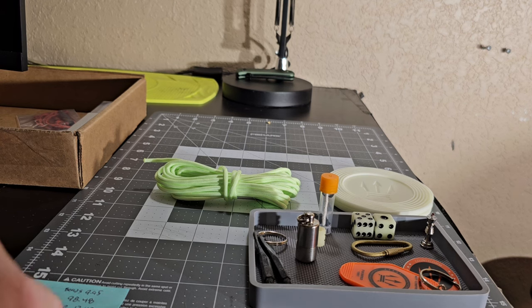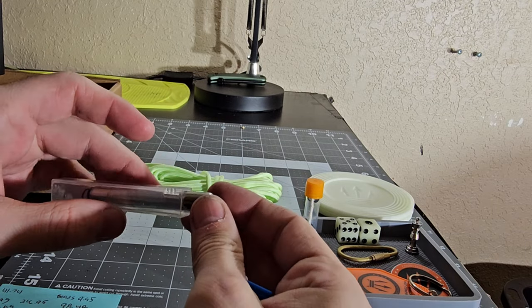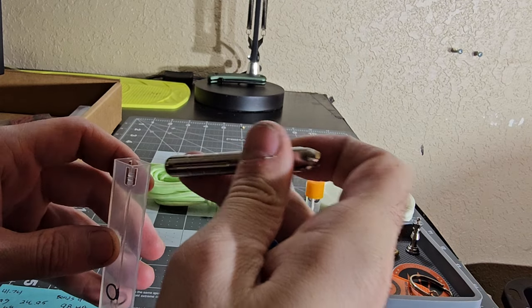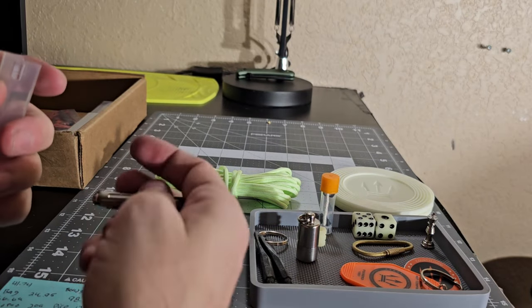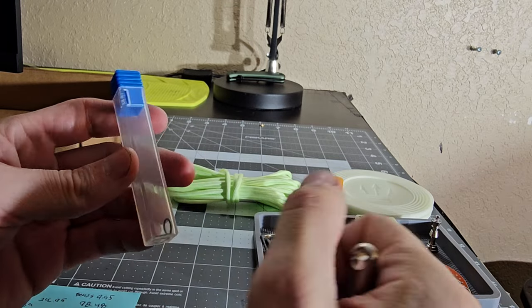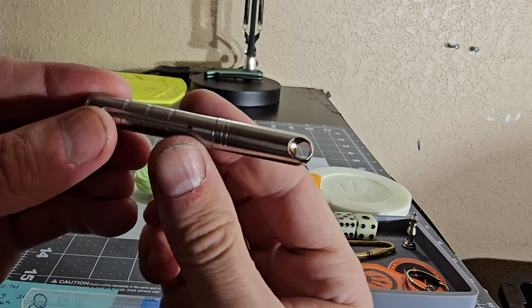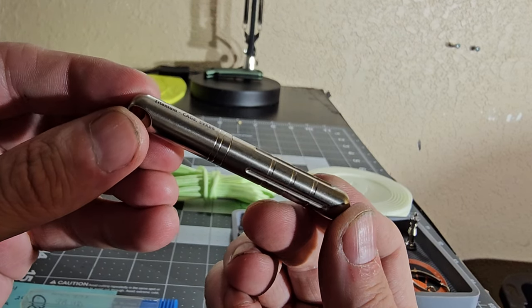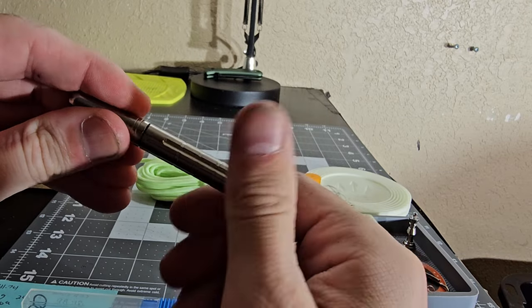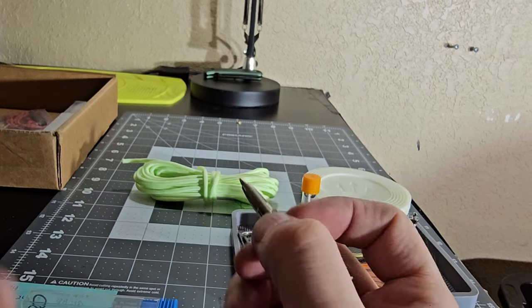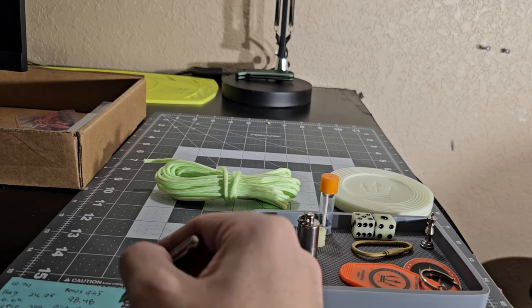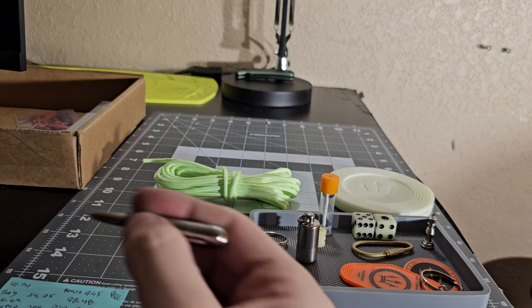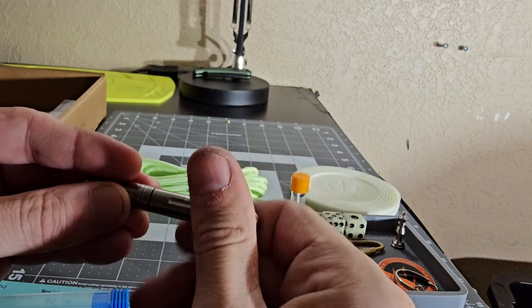All right all right and it looks like we got a pen up next guys this is very special. First of all of course it comes with two extra o-rings and this nice little container here this is a titanium pen. Look at that.